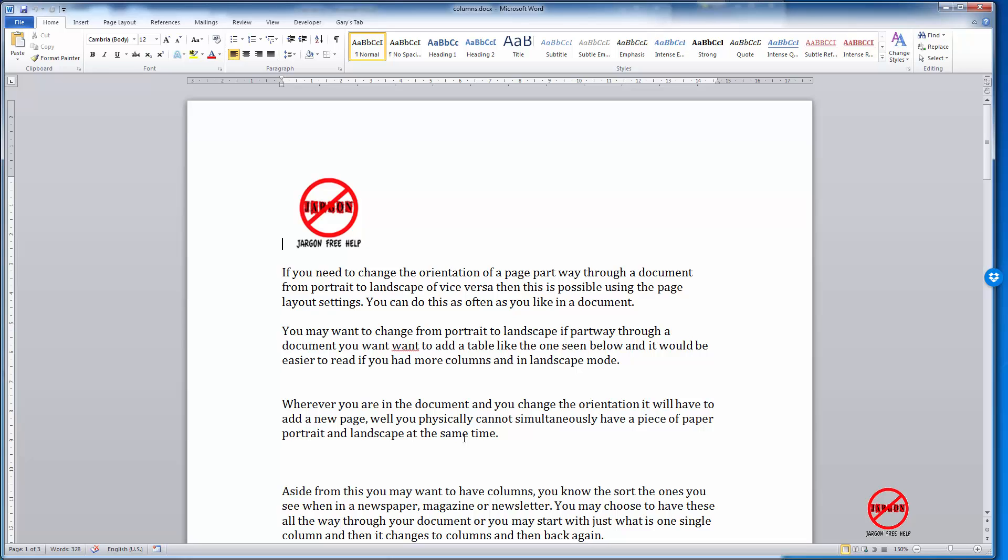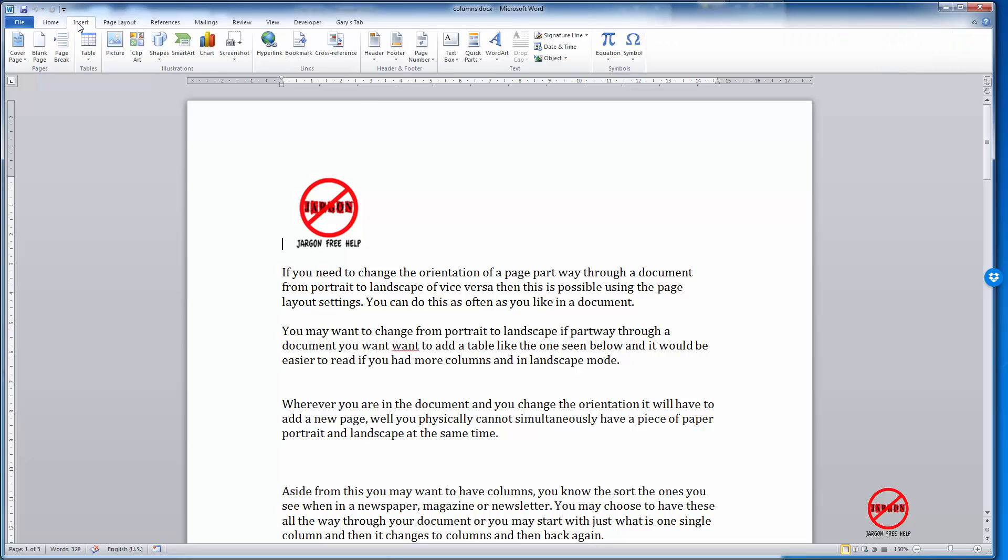Really easy to do. I can just go into Insert on the tab at the top here, and you'll see over here in this header and footer section it says Page Number.